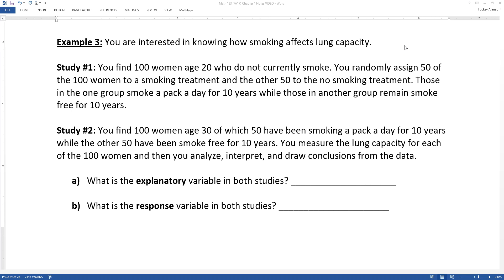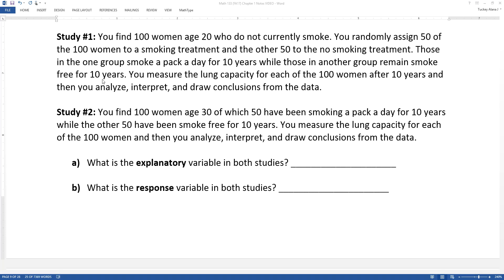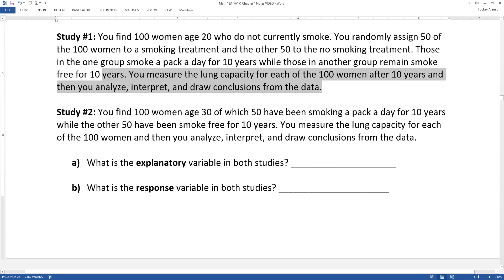Study number two: you find 100 women age 30, of which 50 have been smoking a pack a day for 10 years, while the other 50 have been smoke-free for 10 years. You measure the lung capacity for each of the 100 women, then analyze, interpret the results, and draw a conclusion. To be fair, in study one you would also measure lung capacity for the 100 women after the 10 years.